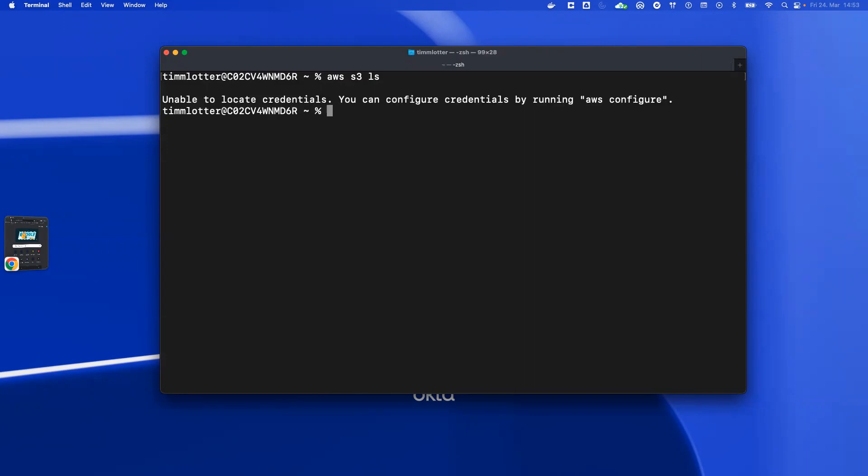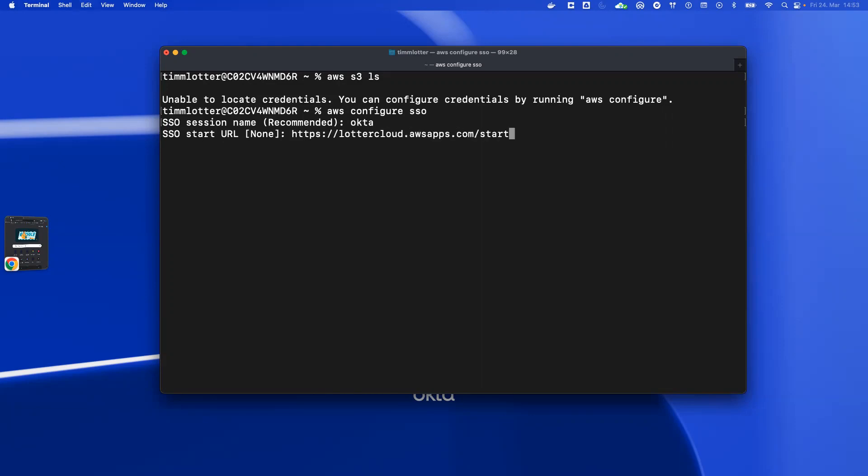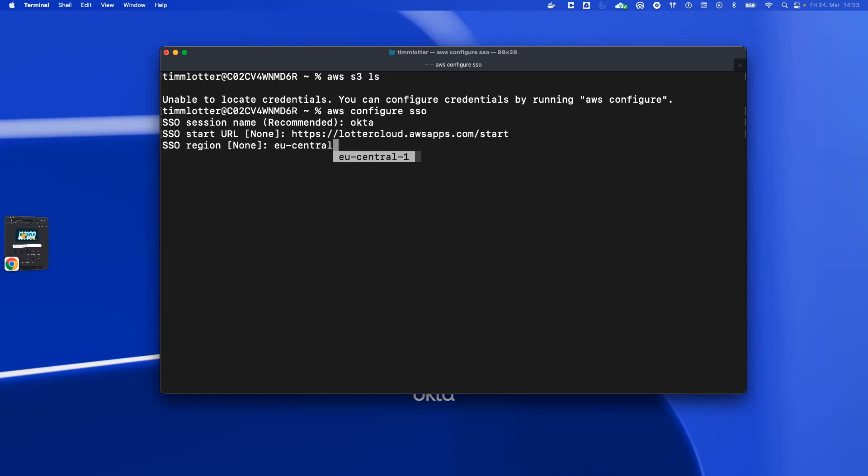To sign in to Okta, I use AWS Configure SSO. The first is the session name, I use Okta. The next is the SSO start URL. I already prepared it, but I'll show you in the next step how to get this value. The region I go with EU Central 1 and the registration scope.